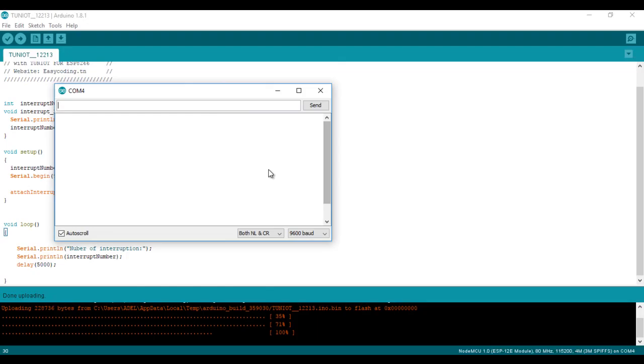As you can see, the program in the main loop is executed in a loop. Every time I click on the button, there is an interrupt.